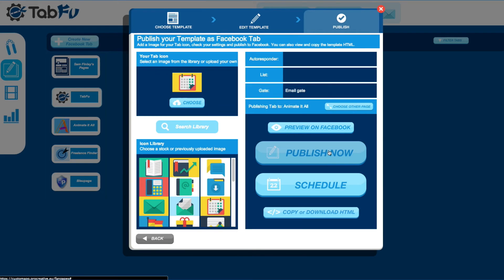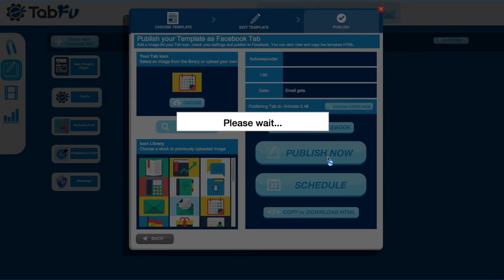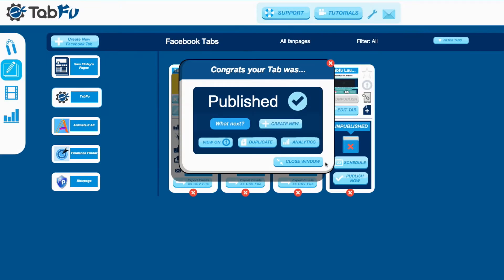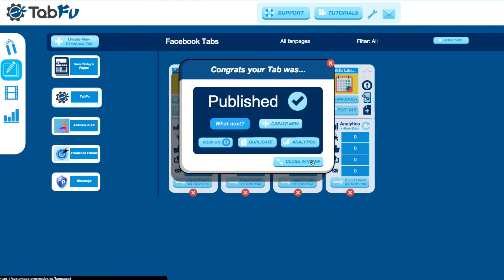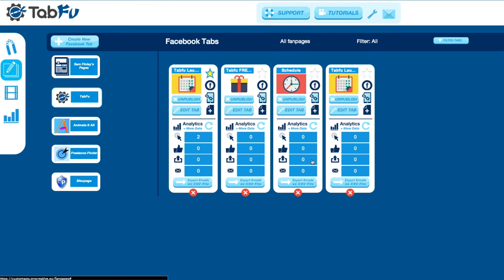You can simply change a few images, change a bit of text, and reuse your promotion again. Connect a different autoresponder. It saves a lot of time.